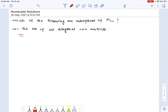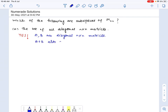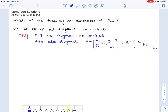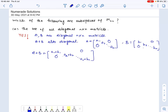This is actually a subspace. Suppose A and B are two diagonal n×n matrices. Then A plus B would also be diagonal — this is easy to check because A has only nonzero diagonal entries, B similarly, and so the non-diagonal entries in the sum A plus B also remain zero. So A plus B is also diagonal.